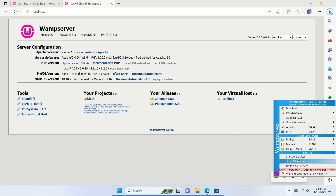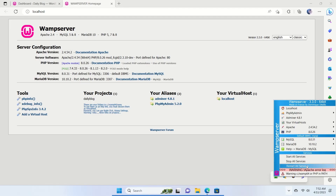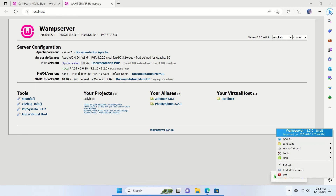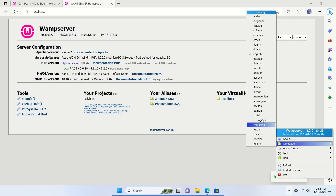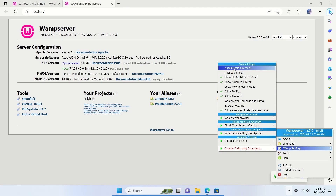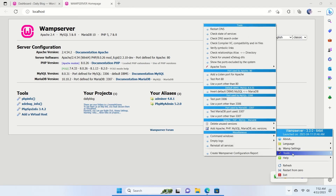From the WAMP icon you can stop all services, start all services, or restart your services. Right-clicking the WAMP icon shows another menu where you can change the language, access WAMP settings (more advanced options — leave alone if unsure), and access Tools.